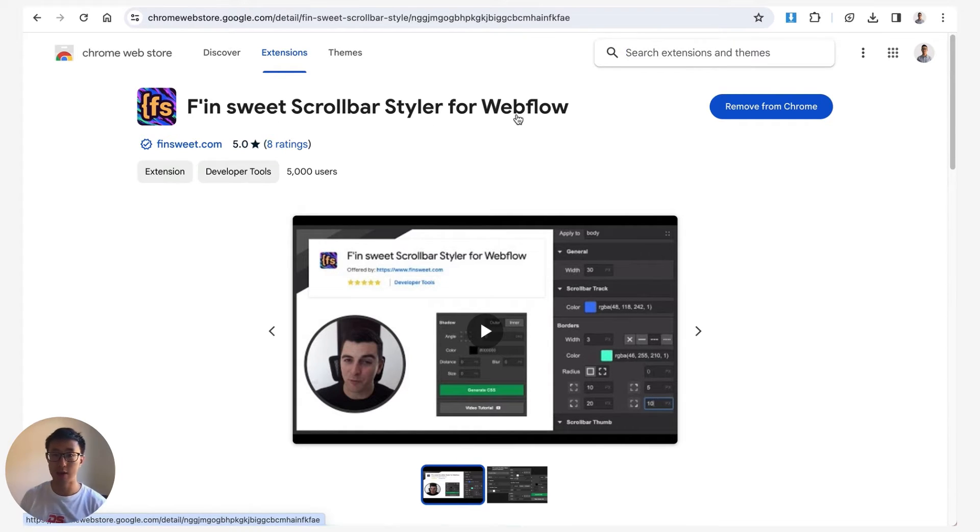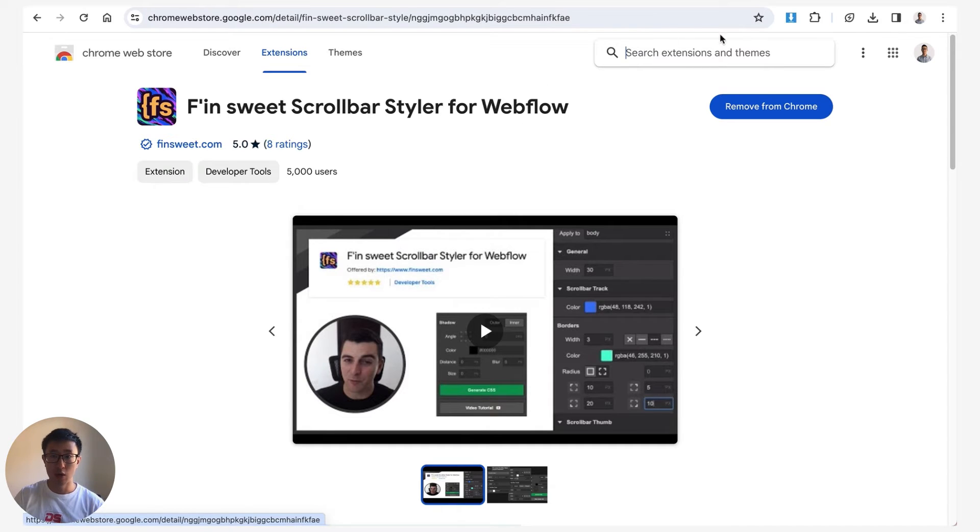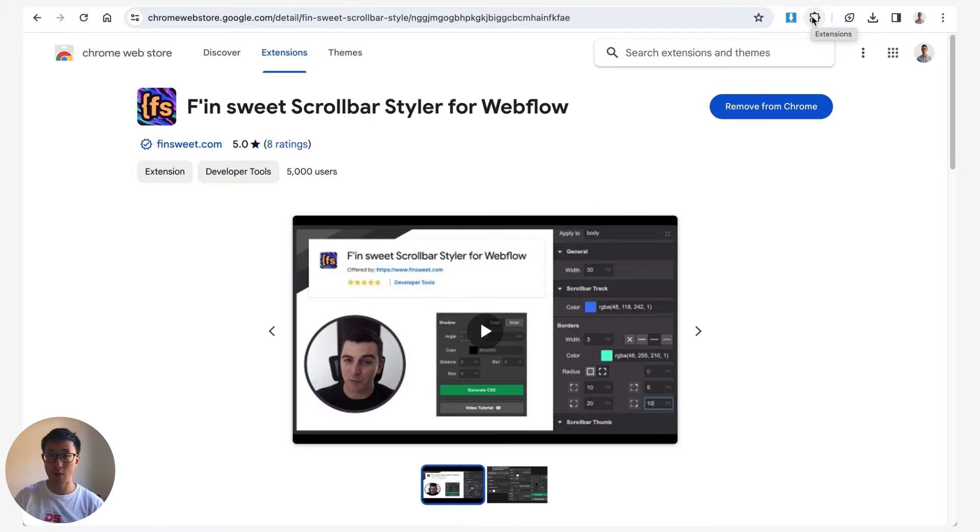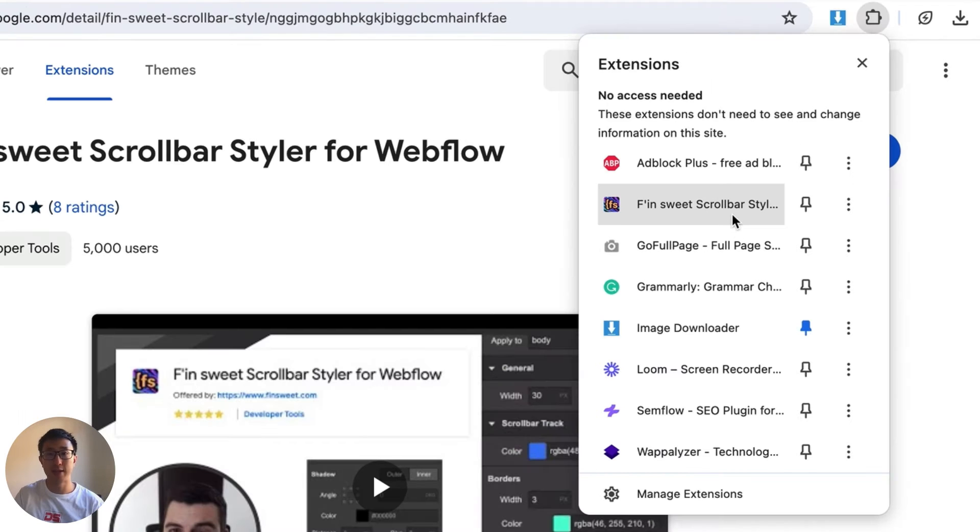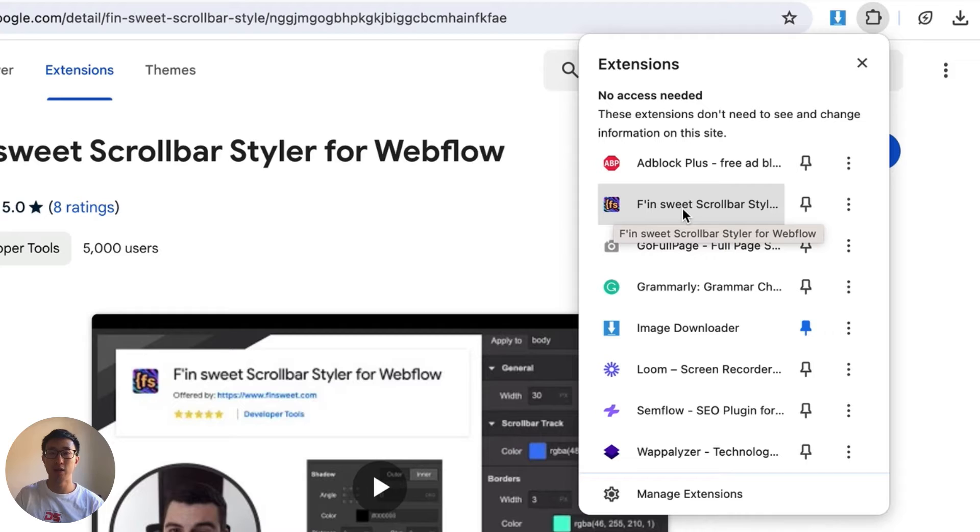I'll leave this in the comment as well, but once you've downloaded this you'll notice on the right hand side, or the top right where you have extensions, you'll be able to see this new plugin called FinSuite Scrollbar Styler.